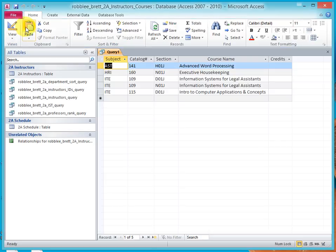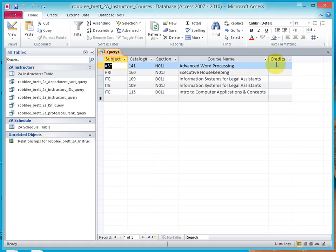Now, run the query, and you'll note that the Subject, Catalog, and Section numbers are properly sorted. But the only rows that were returned from the database query are those rows where Credits has a null value.